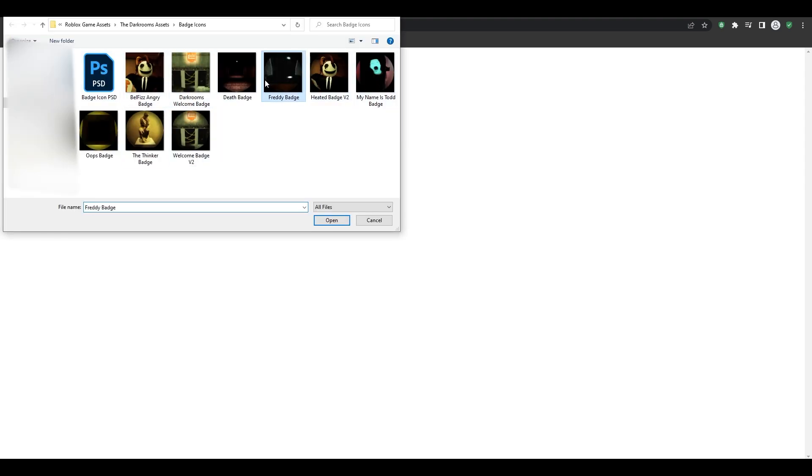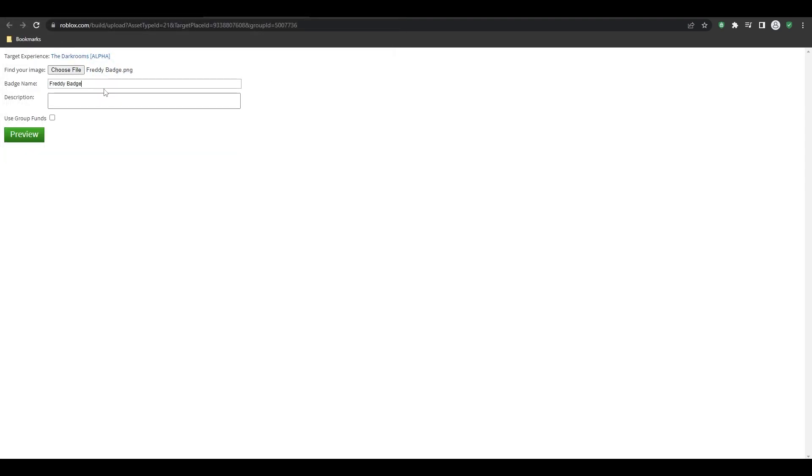Alright, let's say I want this one. And then there's a Freddy badge. Then you want to go ahead and just call it what you want, and then once you're done, click on preview. And then after you're done with that, it should be uploaded.